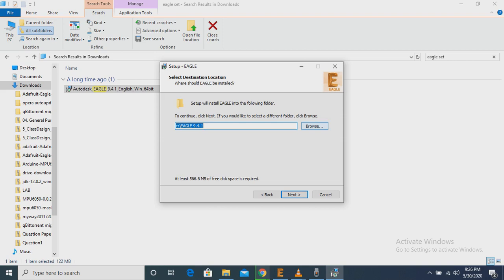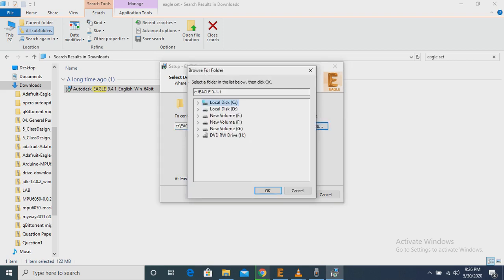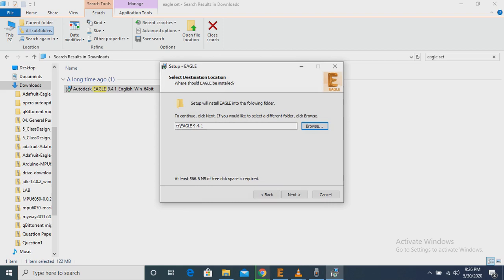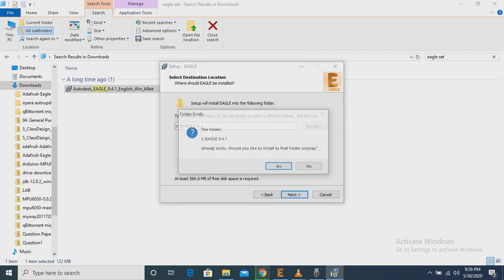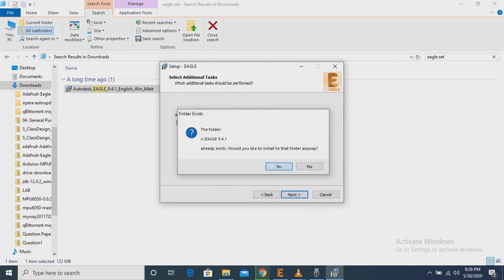Now we have to choose the path where we want to keep the Eagle software. I have kept it in C drive because it is much more convenient. Then we can create a desktop shortcut or not.